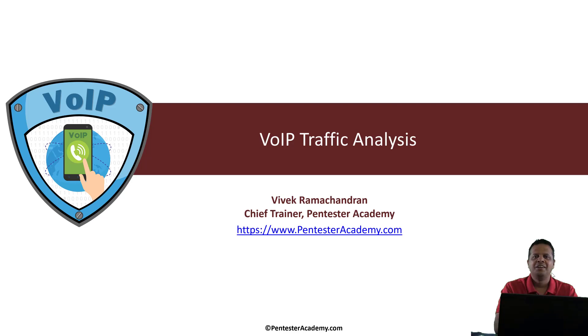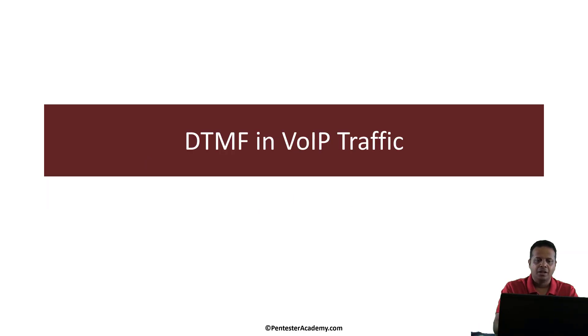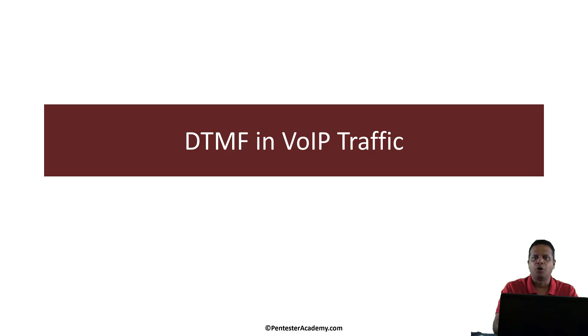Hello all, welcome to the VoIP traffic analysis course on Pentester Academy. In this video we look at how to decode DTMF events in VoIP traffic.